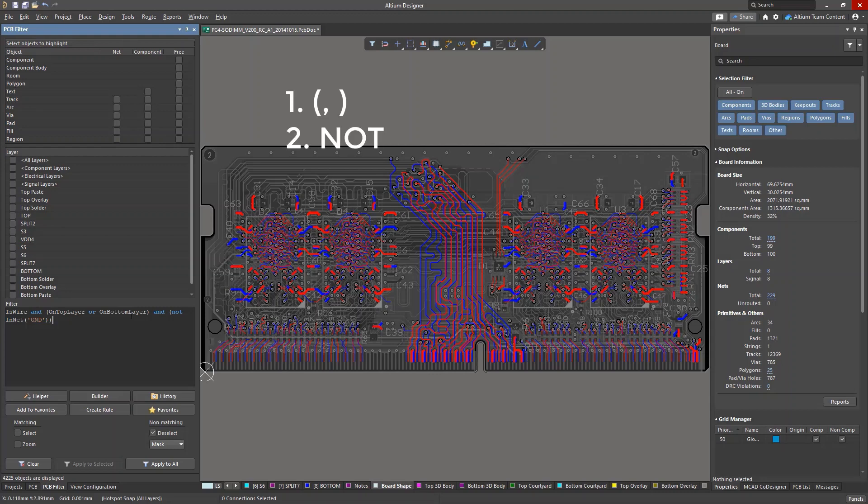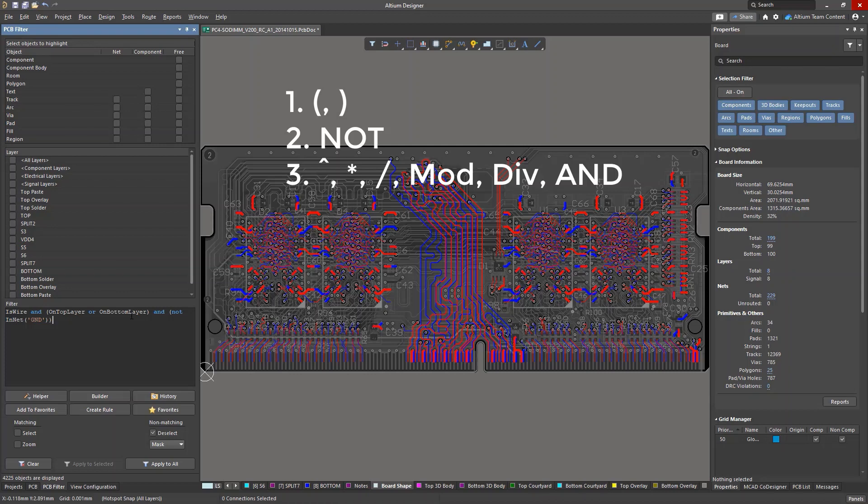Brackets or parentheses always have the highest execution priority. The logical negation operator is next in priority. Third priority goes to operators for expansion, multiplication, division, calculating remainder, integer division, as well as the AND logical operator.